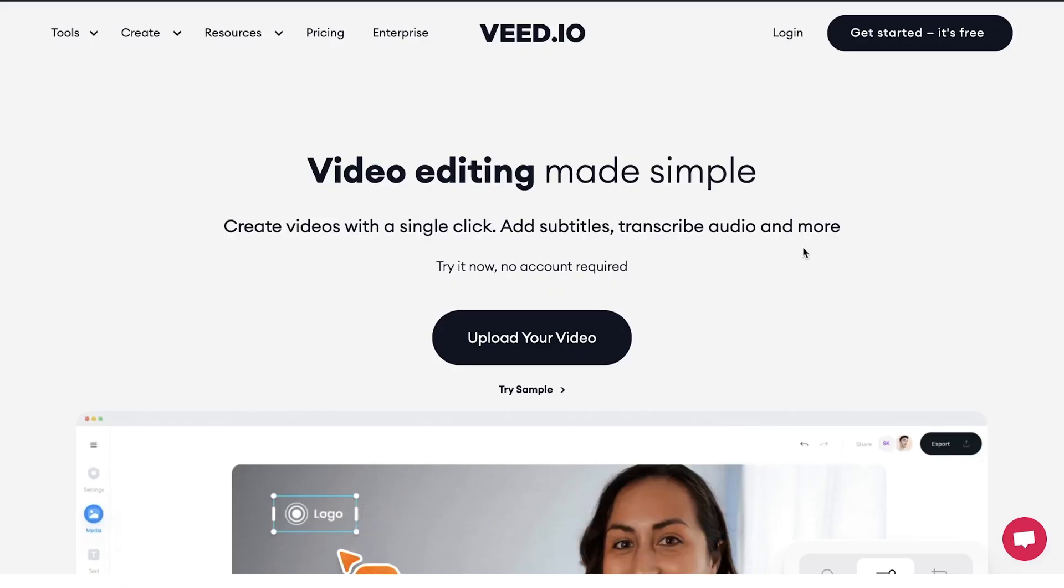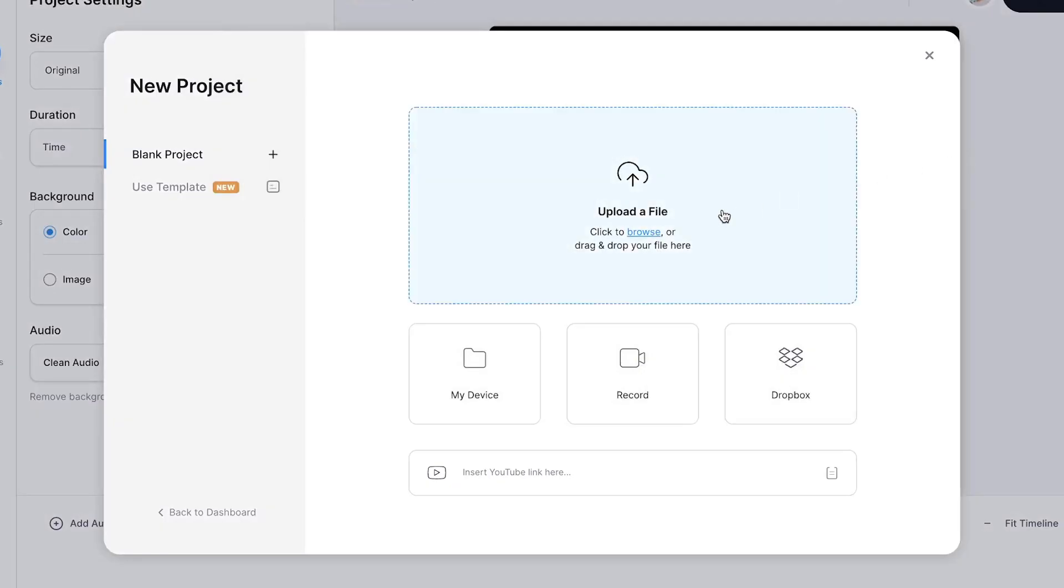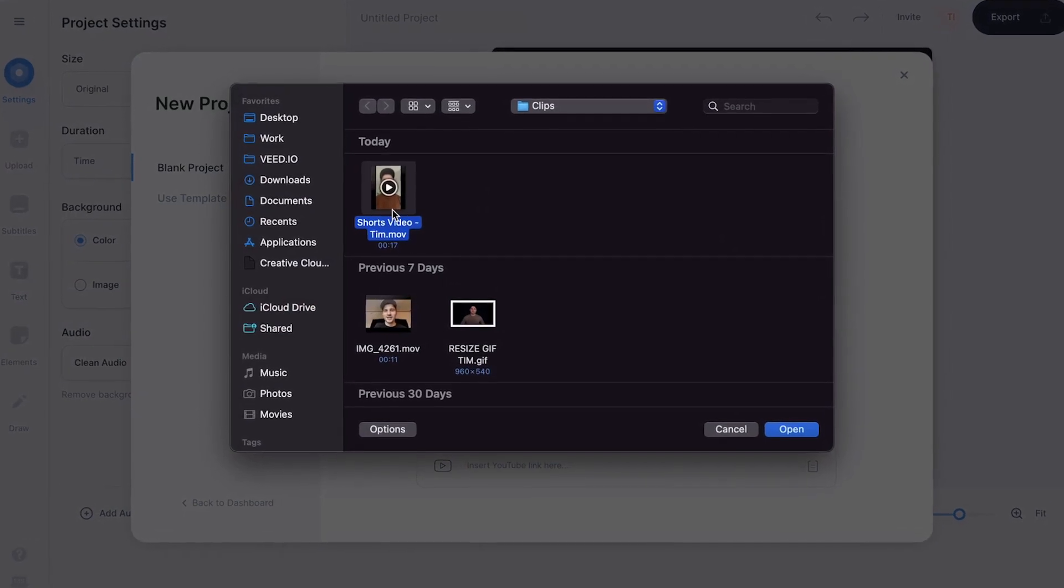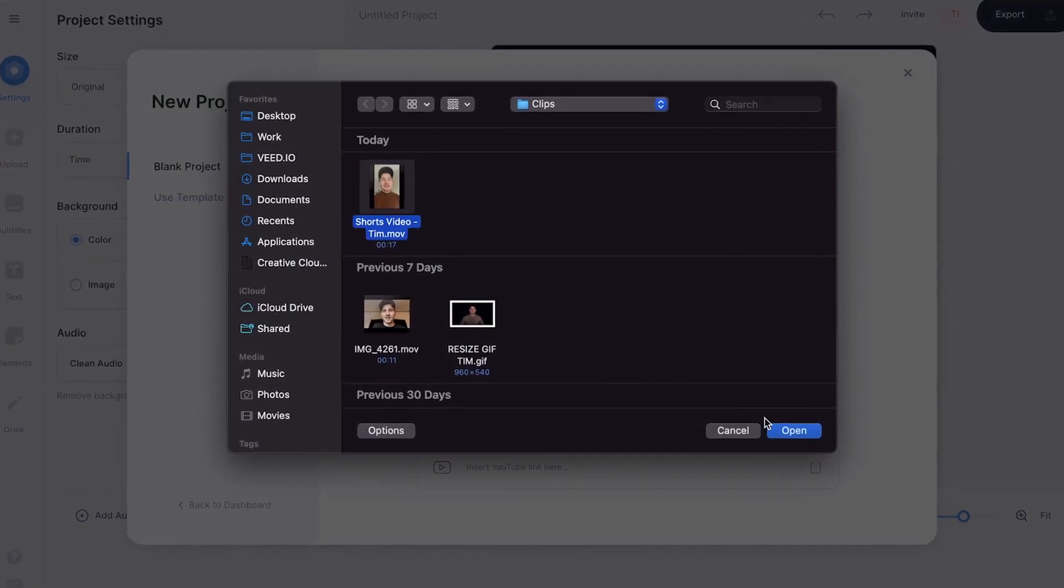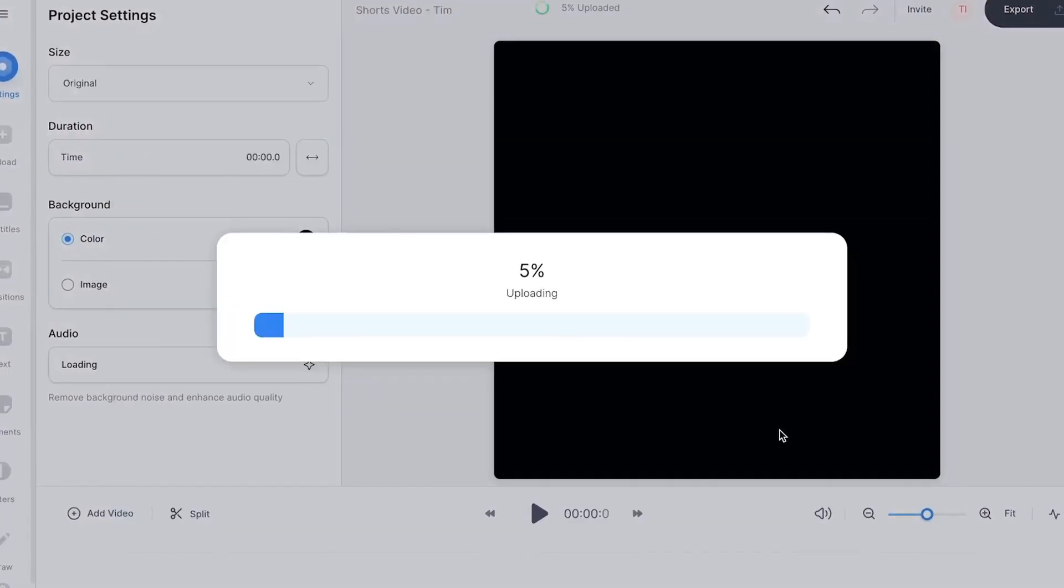Once you're on the homepage, click on upload your video, then click on upload a file, select the video you would like to add subtitles or captions to, and then click on open.